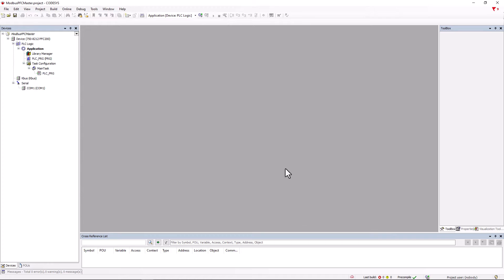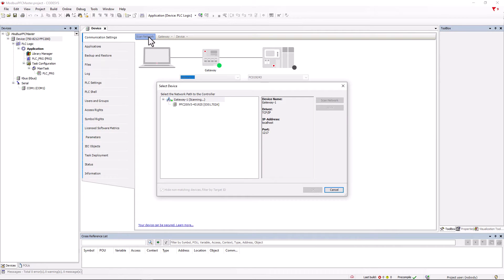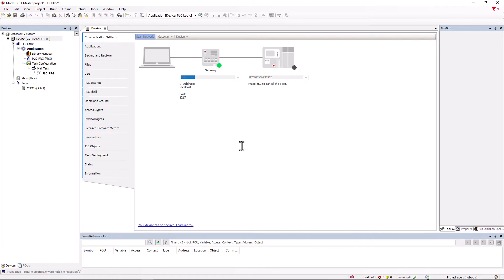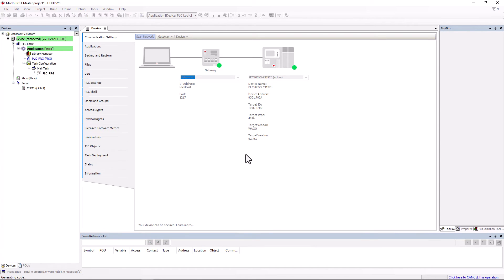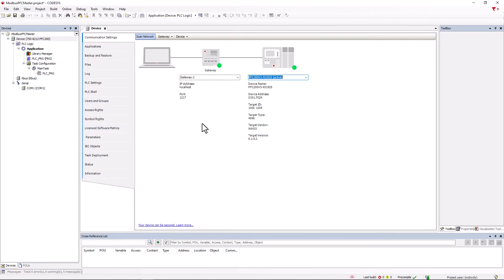With a double click on device, the communication window opens and we scan the network. Our controller is displayed and we connect to it. The communication to the controller is now established and we log out again.